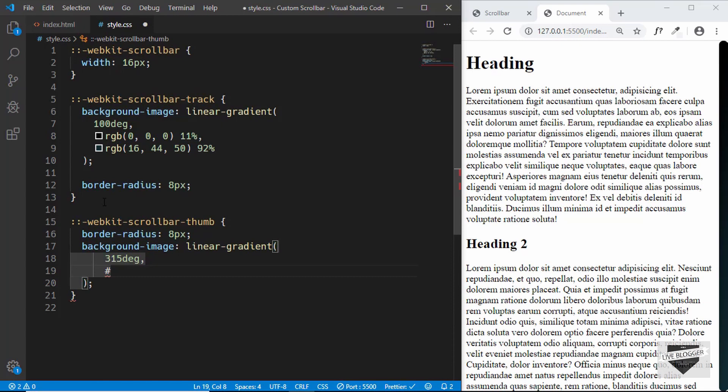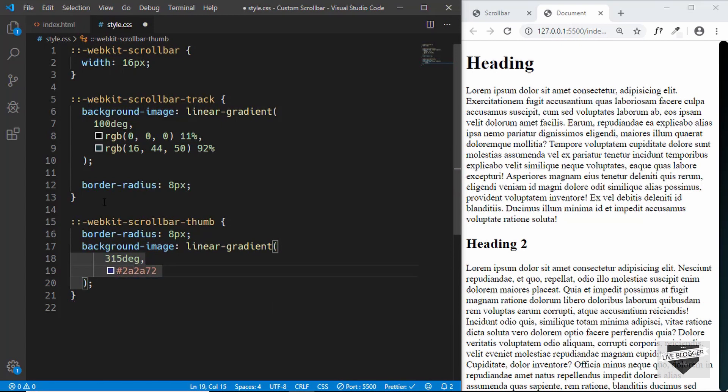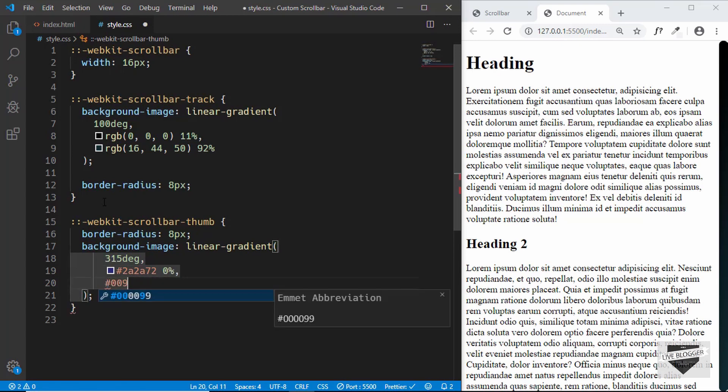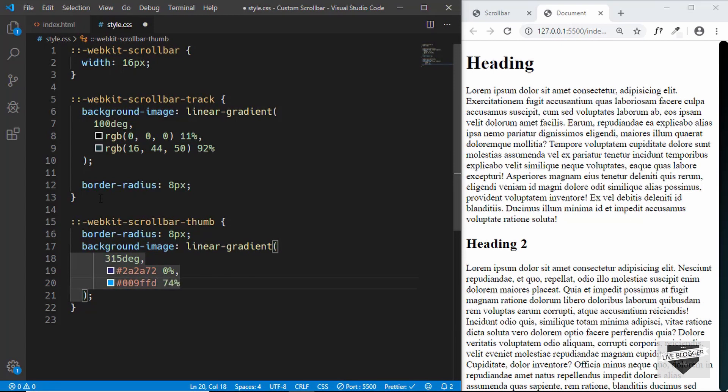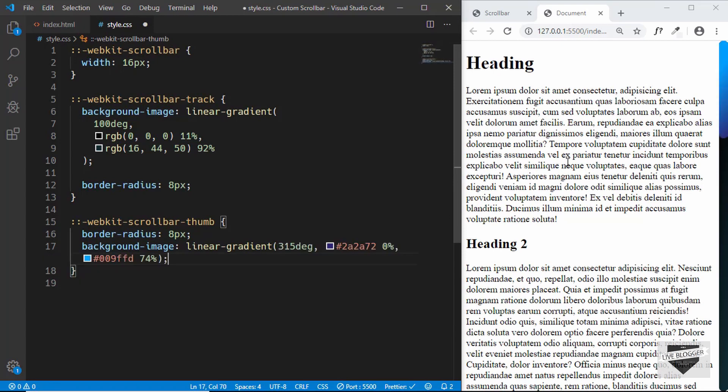We'll set the values as 315 degrees and the first color will be 2a2a72 and we'll set it as 0 percent. The next color will be 009ffd and we'll set it as 74 percent. This is how it looks right now.